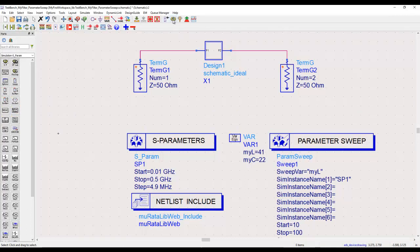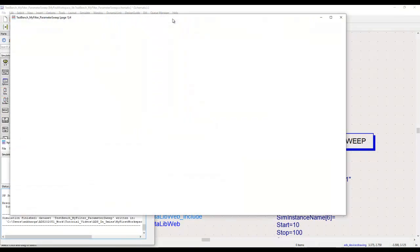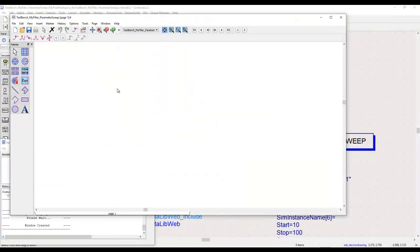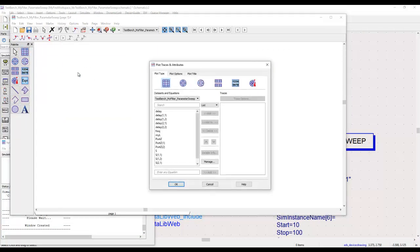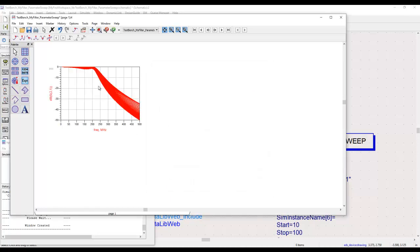Once we run the simulation, we insert a new graph and select S21 to be plotted in dB. We now see a family of curves rather than a single curve. This way we can perform parameter sweeps and observe how the frequency response changes as the inductor value varies from 10 to 100.